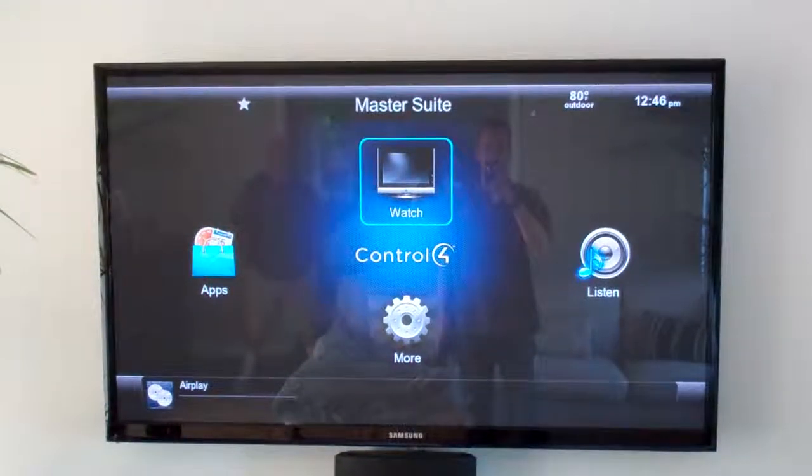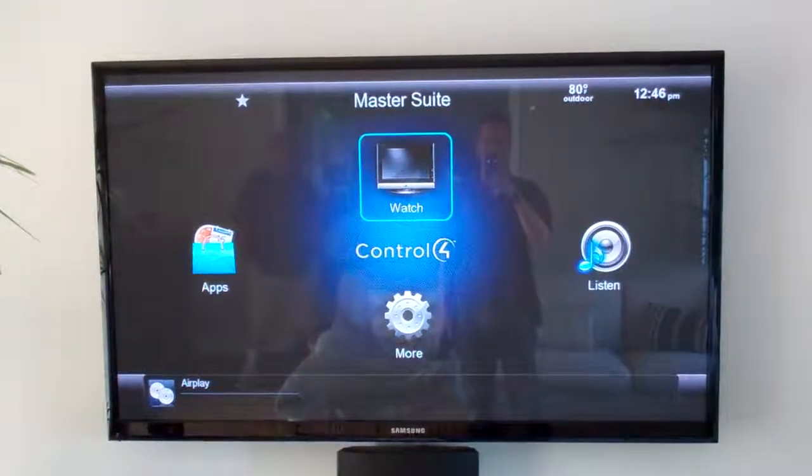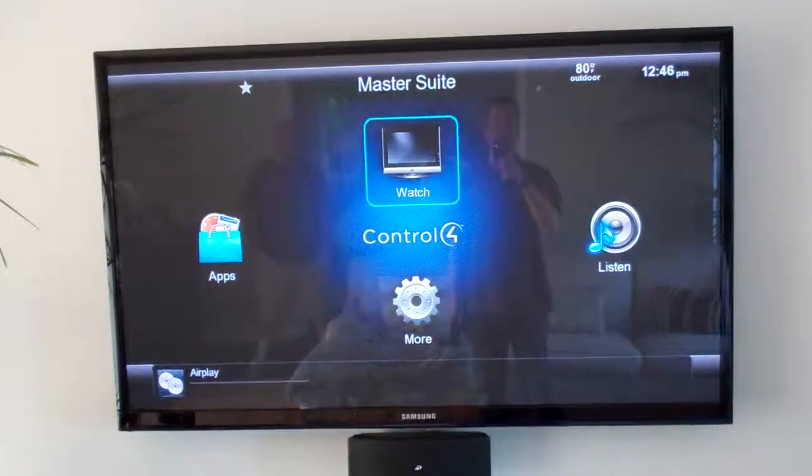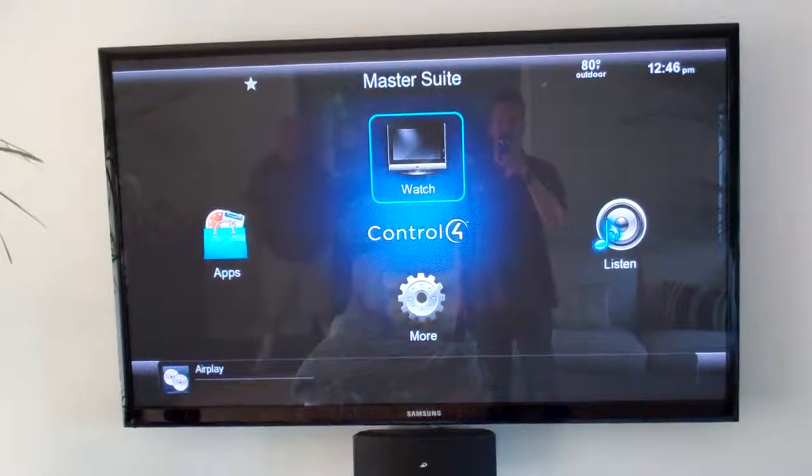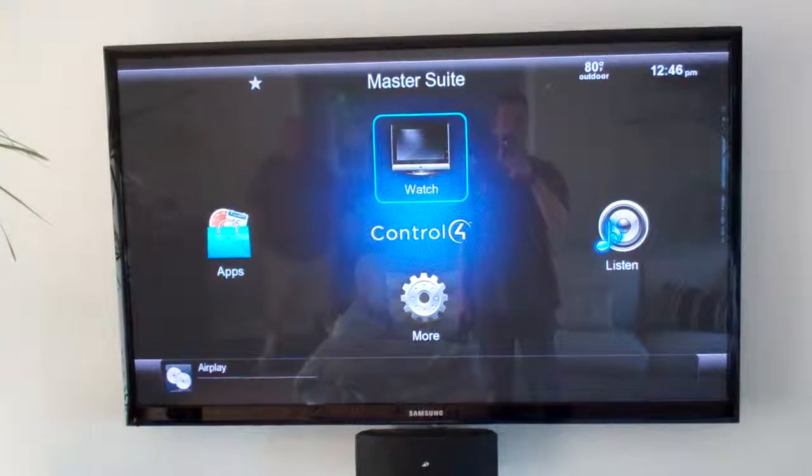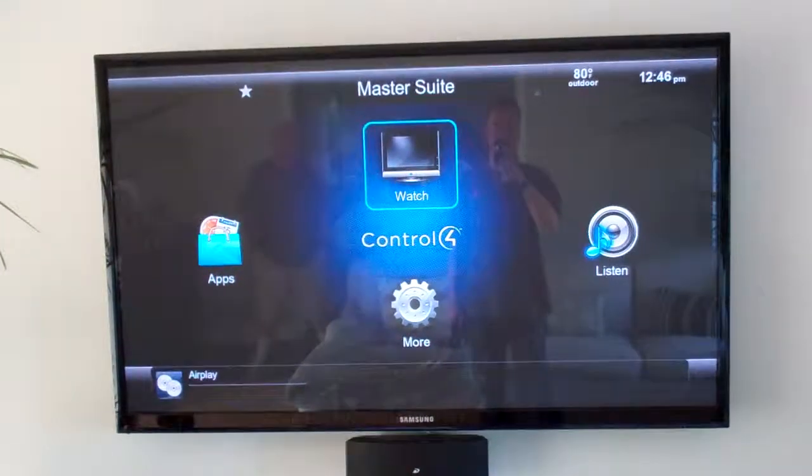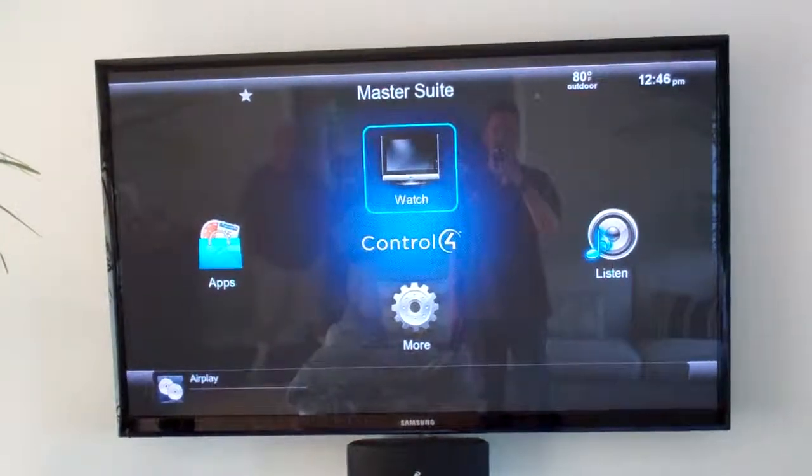So this is how you're going to control getting audio throughout all zones in your house. You're actually going to use Apple's AirPlay to do so.